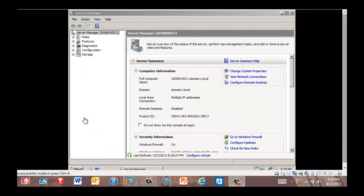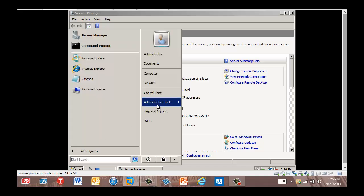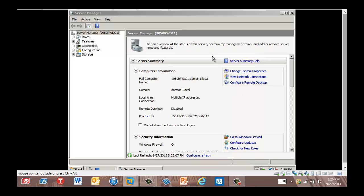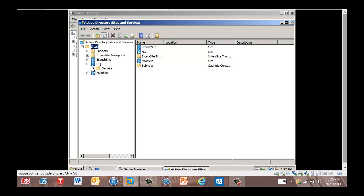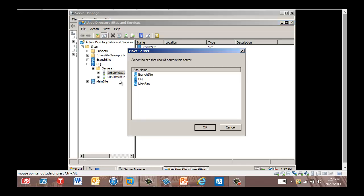We're back in RWDC01. Now that we've created our sites and subnet objects, we're going to move our computer accounts into their respective sites and configure the site links between them. We go to Start, Administrative Tools, Active Directory Sites and Services. We can see that replication has occurred — Headquarters is now visible on RWDC01, which we originally created on RWDC02. We expand the Headquarters site and the Servers folder. We right-click RWDC01 and click Move. The Move Server dialog box is displayed. We're going to click Main Site and then click OK.